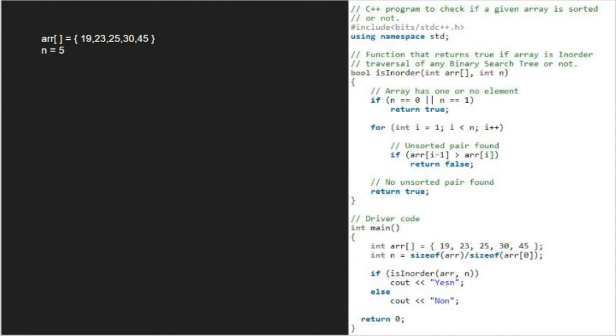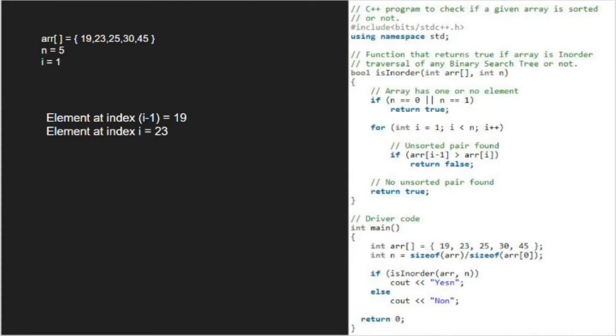We check if element at index i-1 is greater than element at index i. As element at index 0 is 19 and element at index 1 is 23, the if condition is not satisfied and we iterate for i equal to 2.